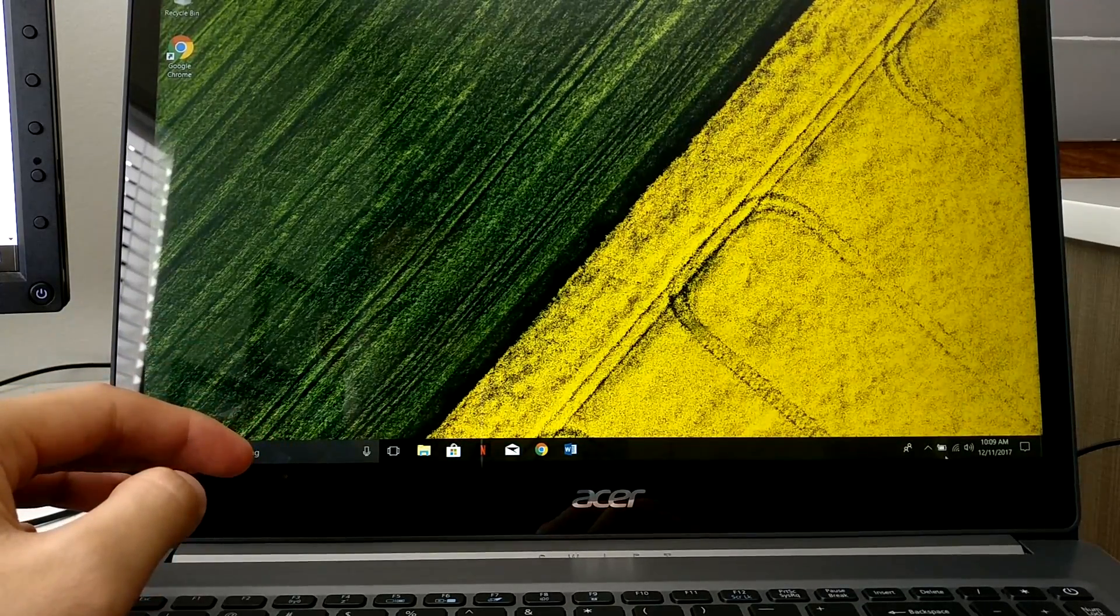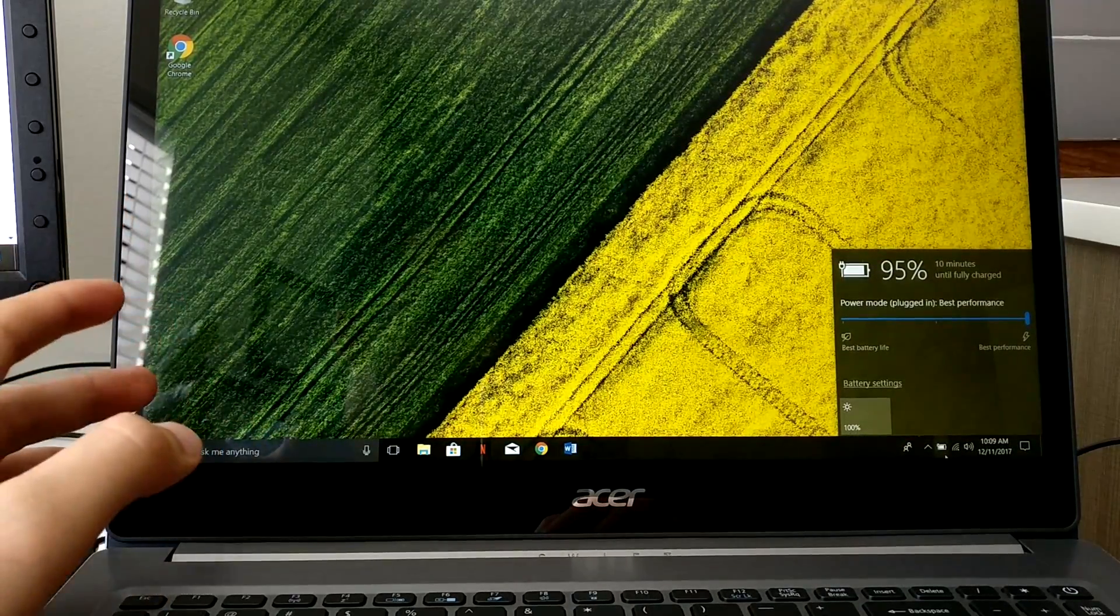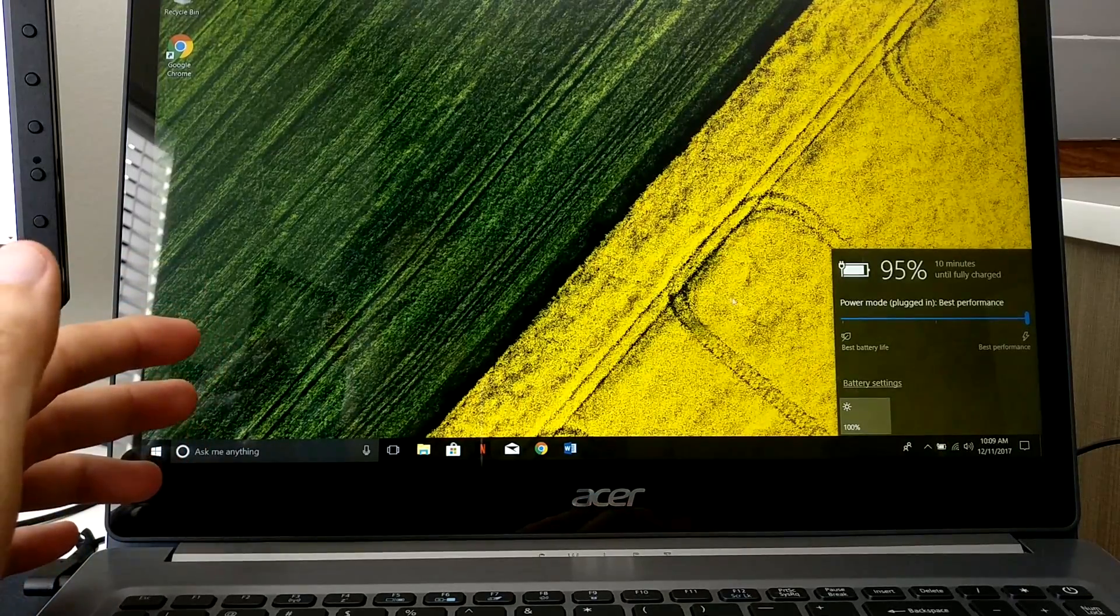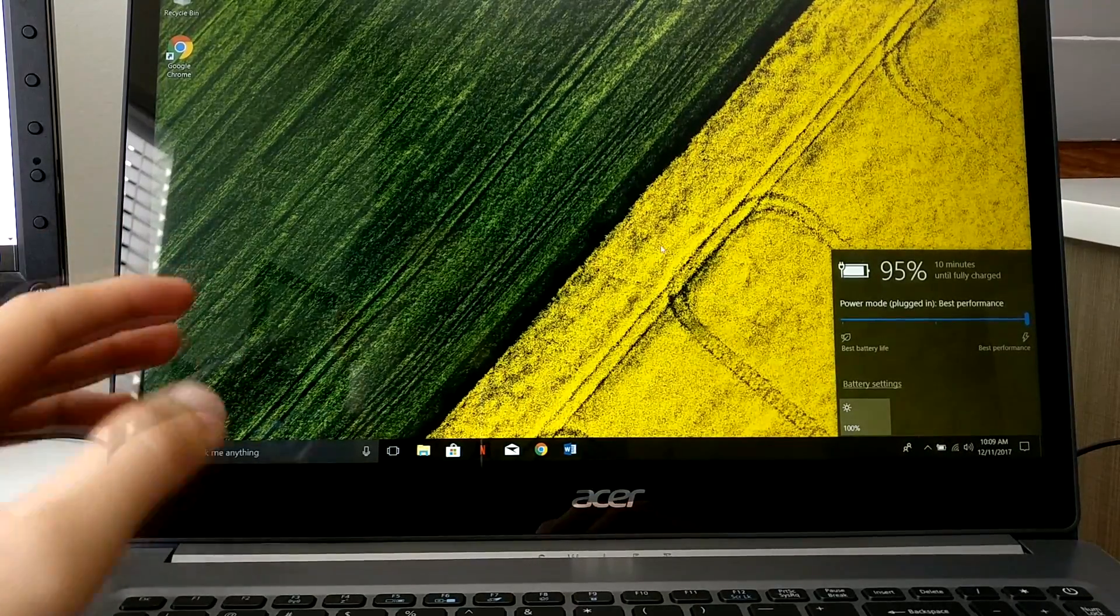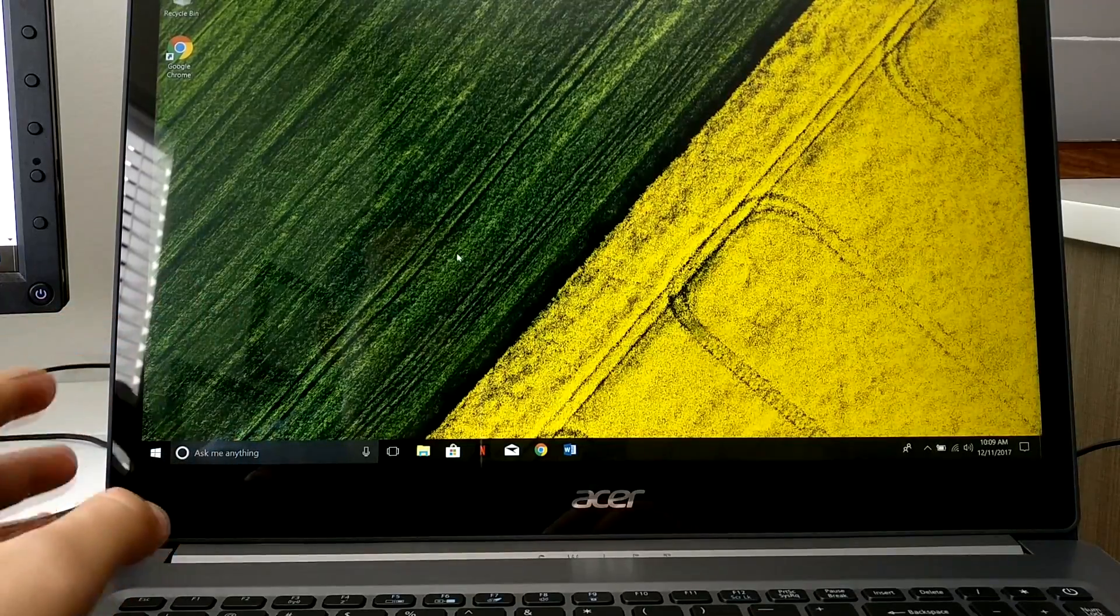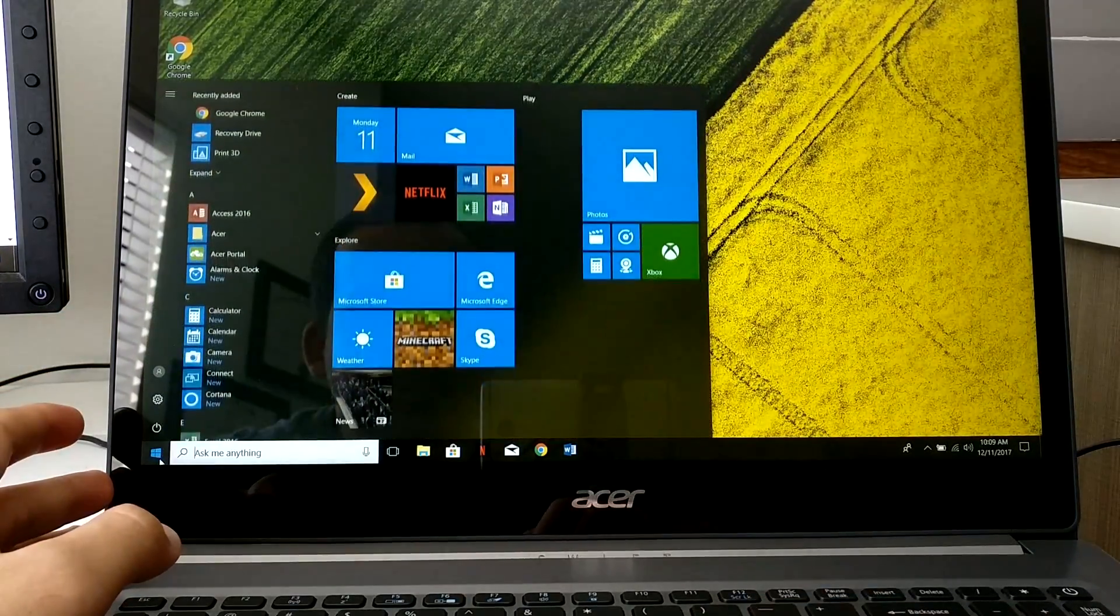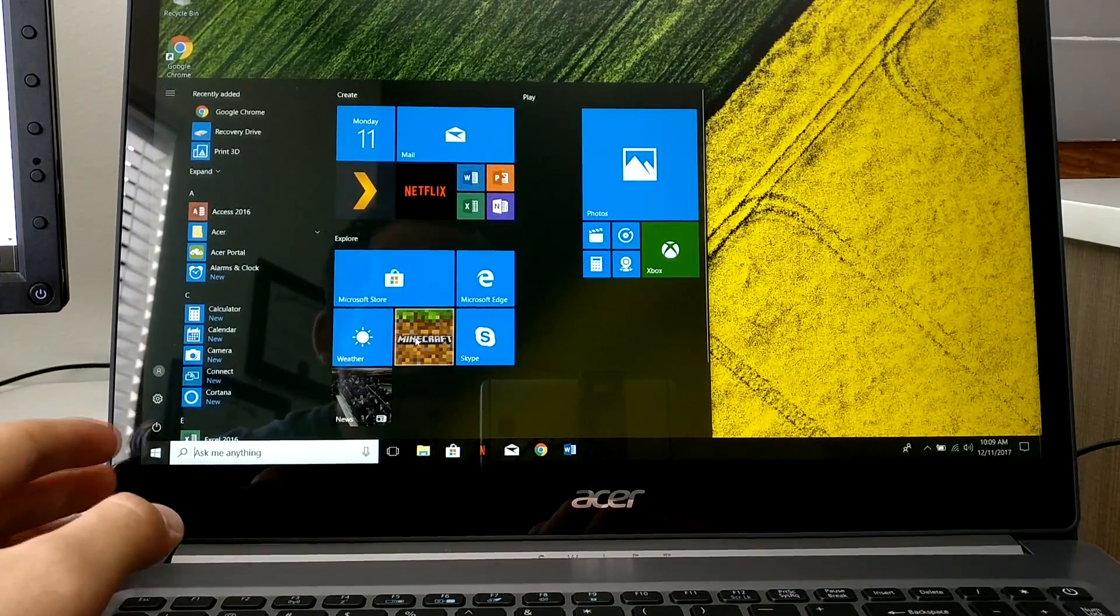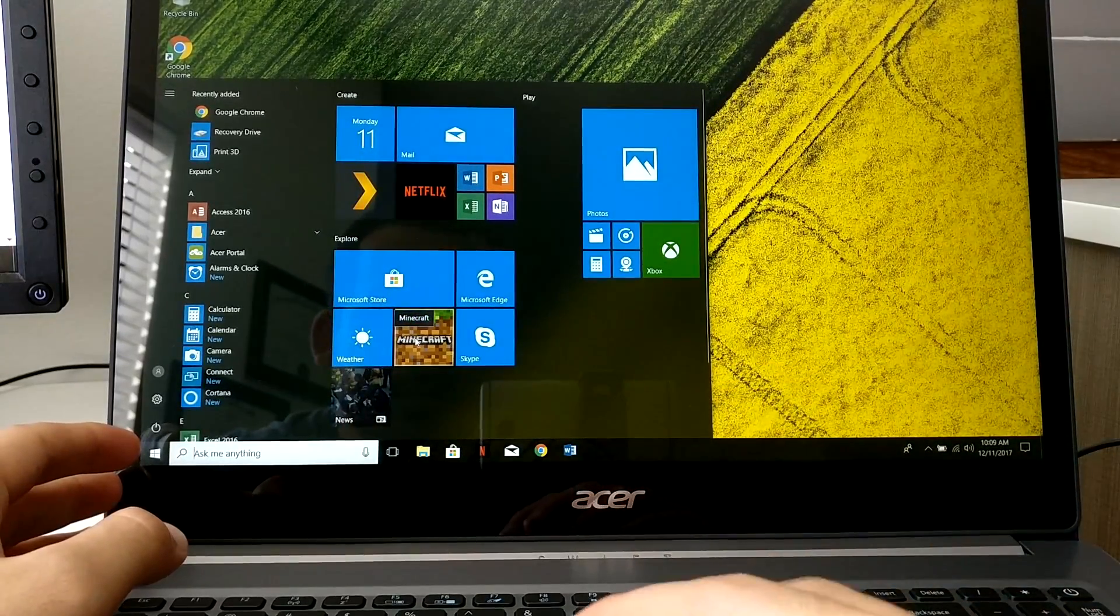Right now the screen is at a hundred percent brightness. The screen is not crazy bright but it's pretty good. It's an IPS, the darks, everything is nice. Let's go here to the apps. I kept Minecraft just to run it so you guys could see how it runs.